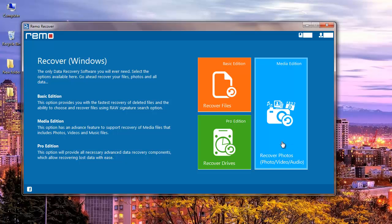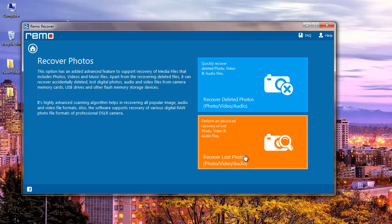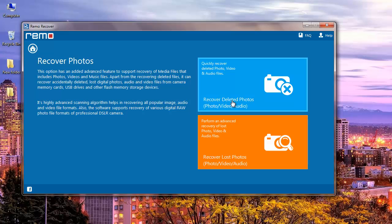I will click on this module and on the next screen I find two more options: recover deleted photos and recover lost photos. But since I am recovering deleted photos from my Windows system, I will click on the blue module that is recover deleted photos.